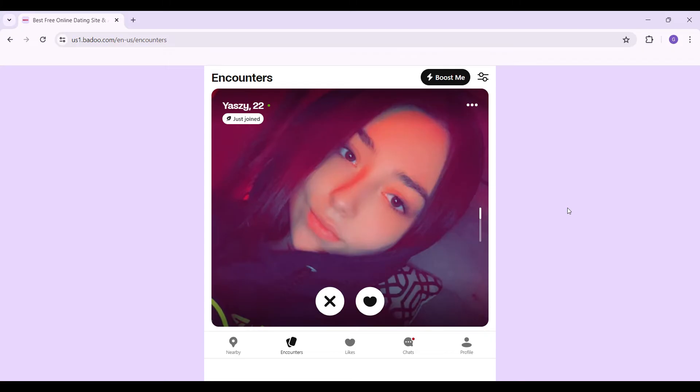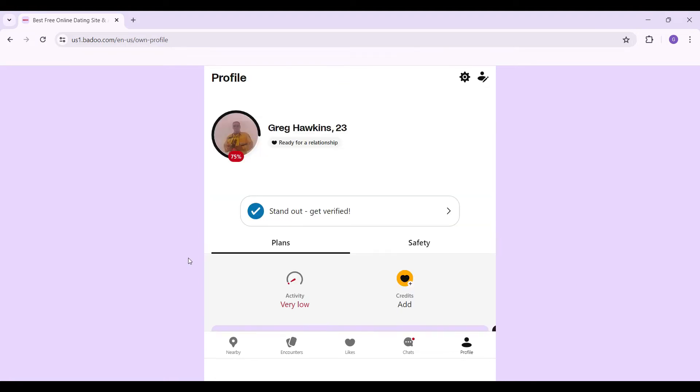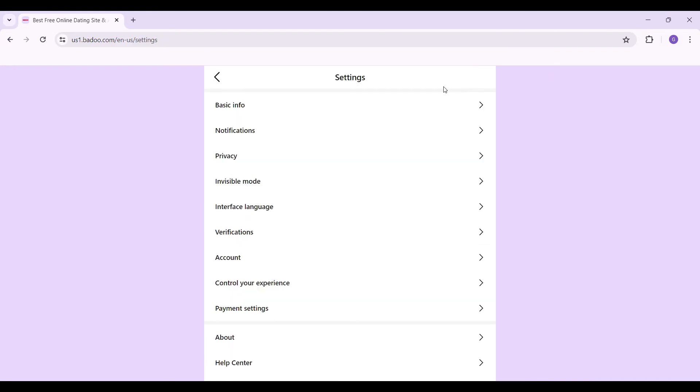Now let's try to change the language for our Badoo interface. For that, let's simply go to settings. Initially, let's go to profile and once you're on the profile page, what you need to do is simply go to settings. The button's on the top right, it's a gear-like icon. Simply click on it, then this will open up.